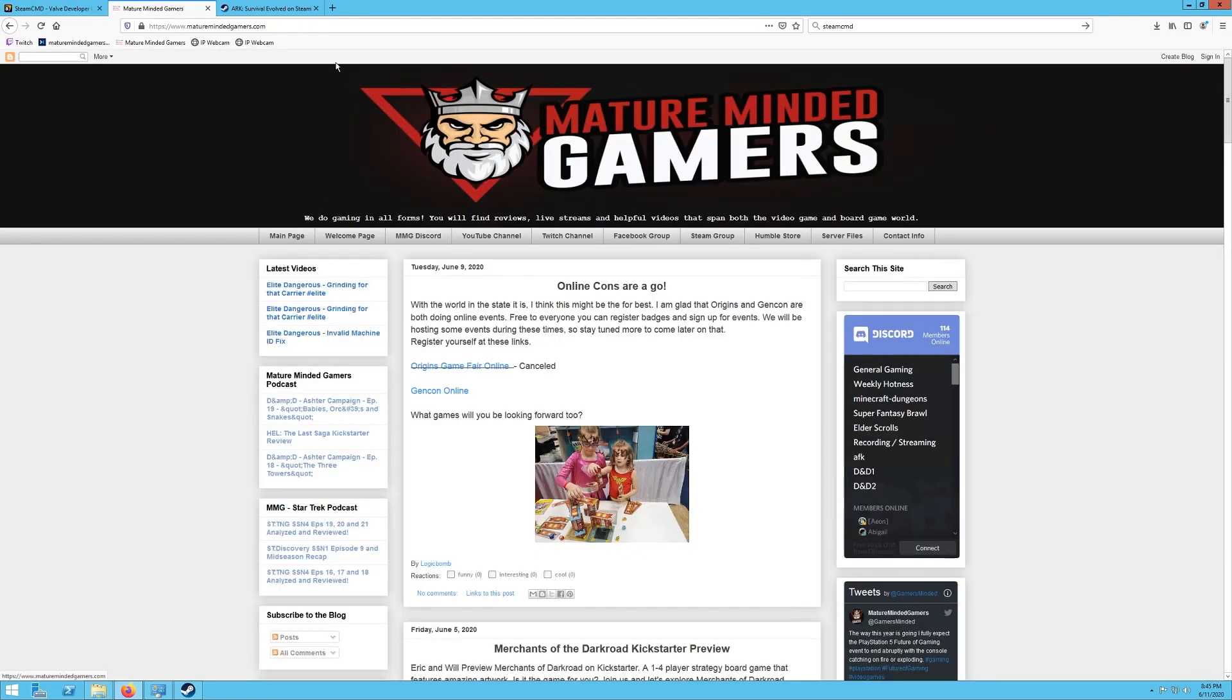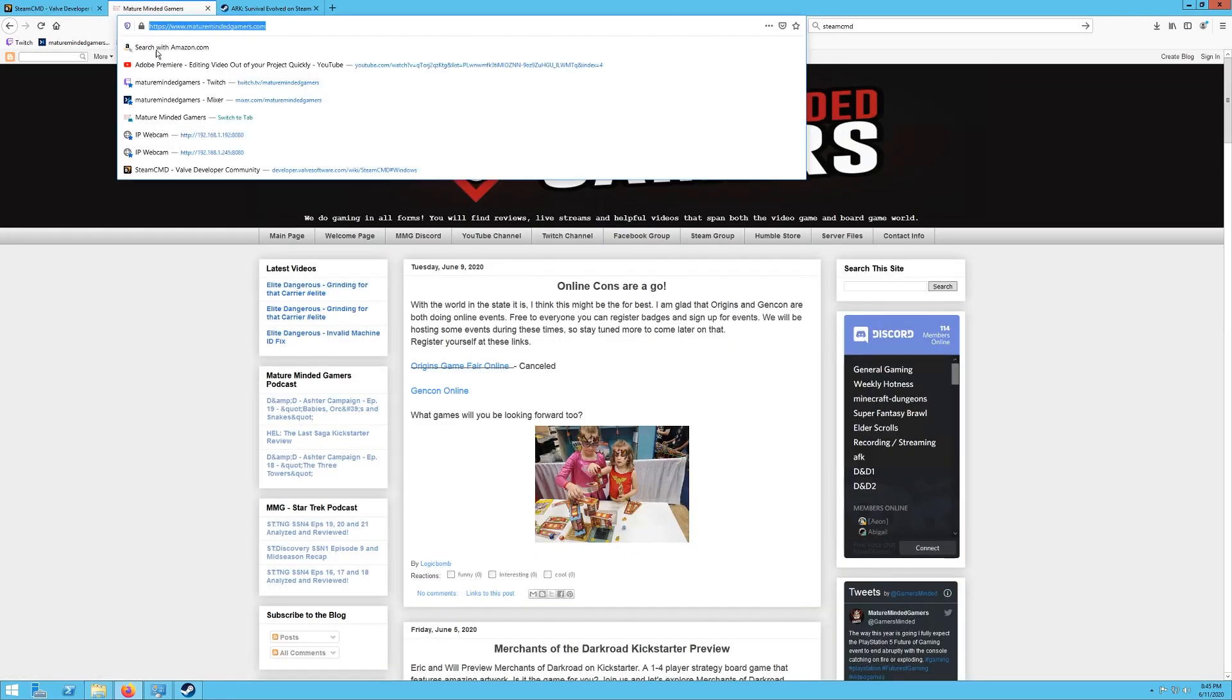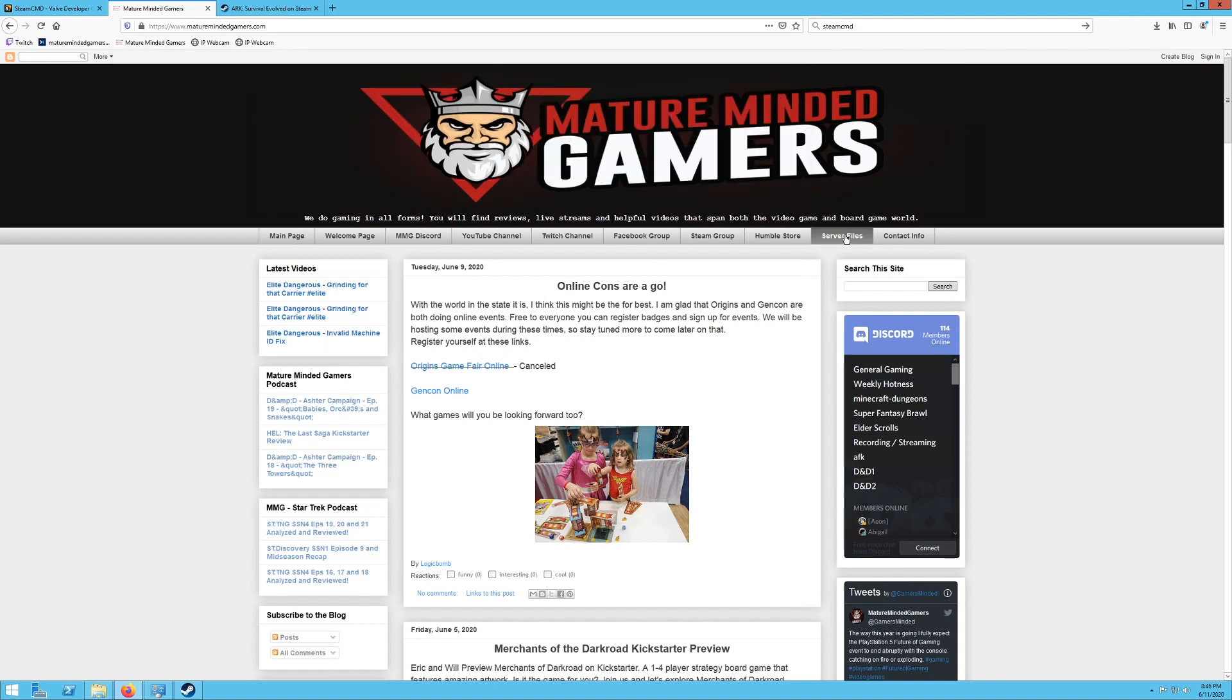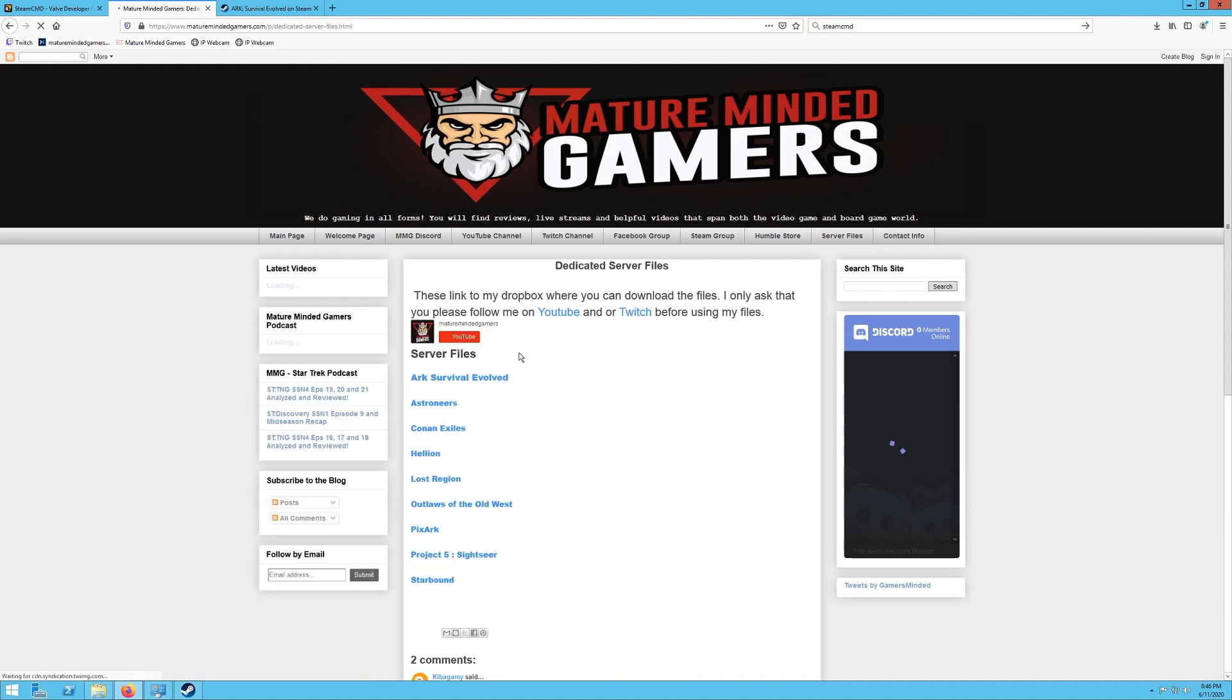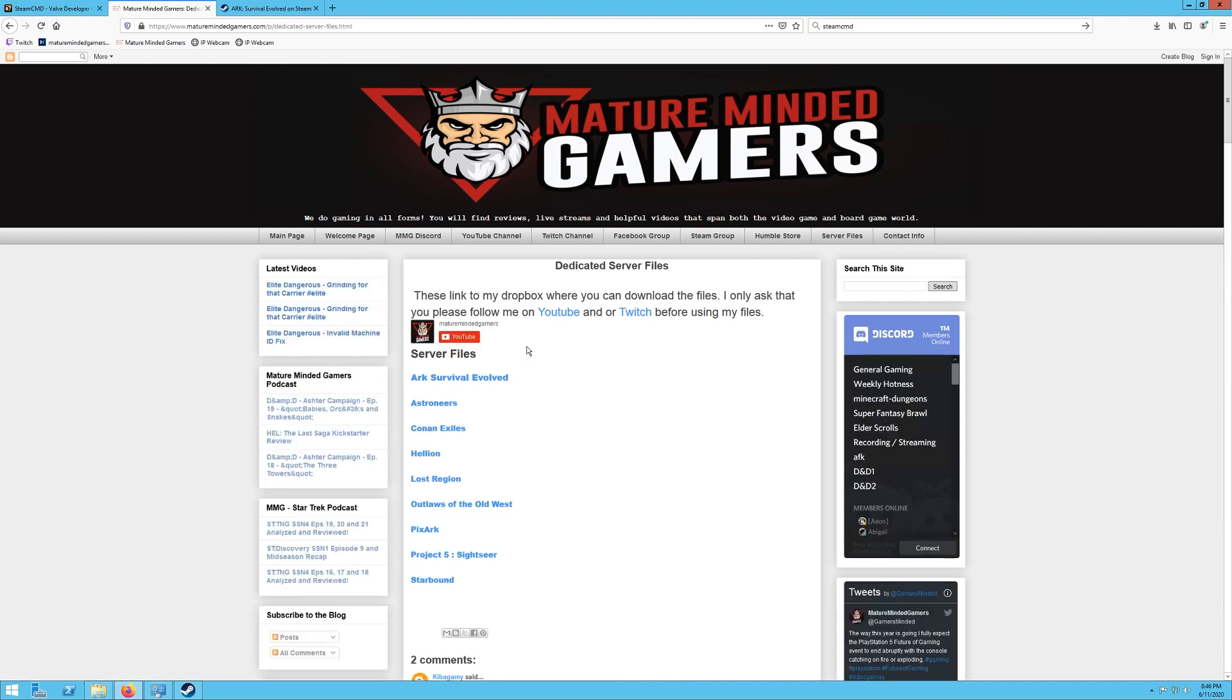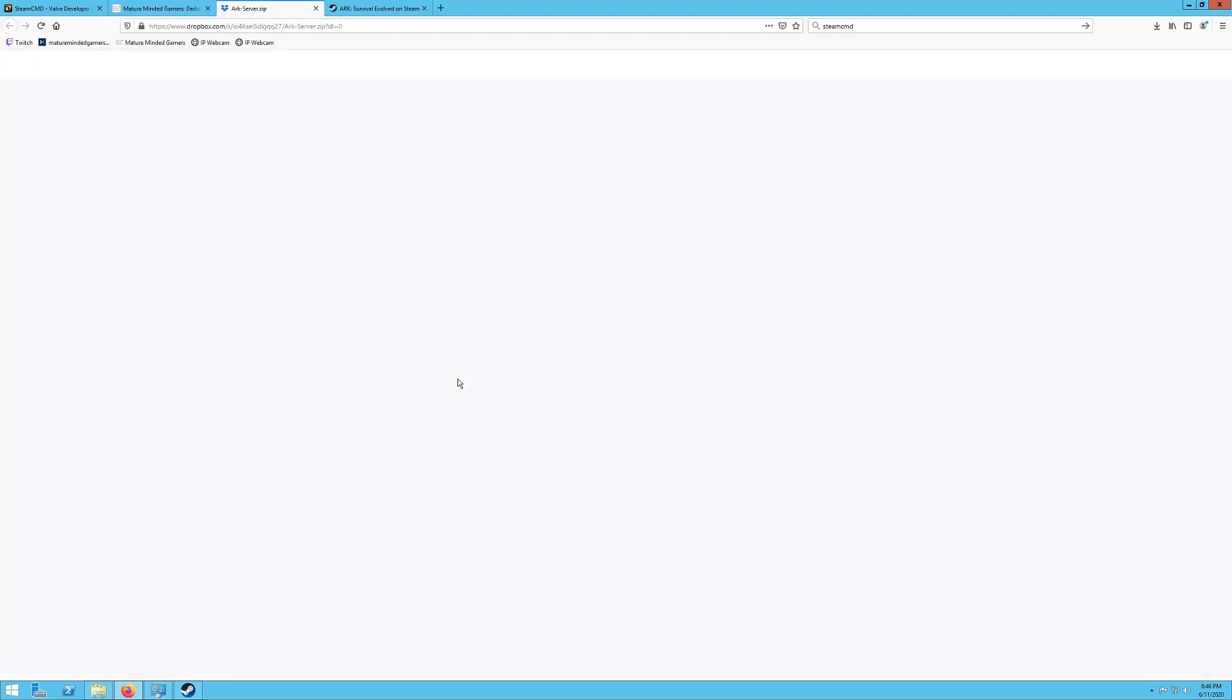Go to our website, maturemindedgamers.com. I will put a link in the video description. You're going to want to click on server files right here. I do ask if you use my files that you please be subscribed to me on YouTube and Twitch. That's my only requirement because these are my personal files and this is using my own Dropbox. So please hit that subscribe button or follow button and help us. So what you want to click on for this particular server is the ARK Survival Evolved.